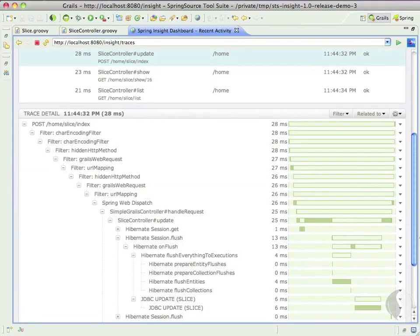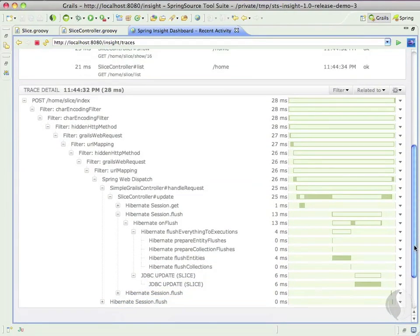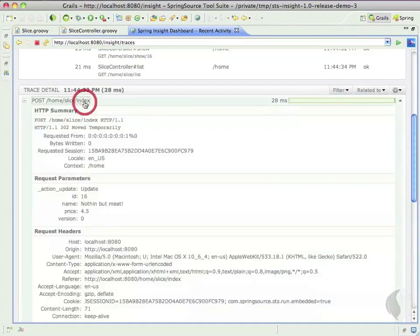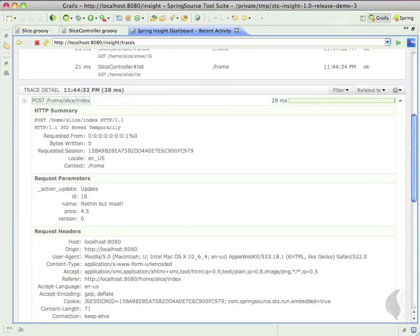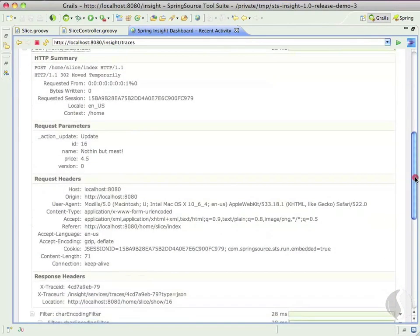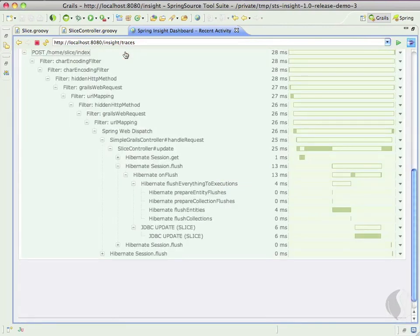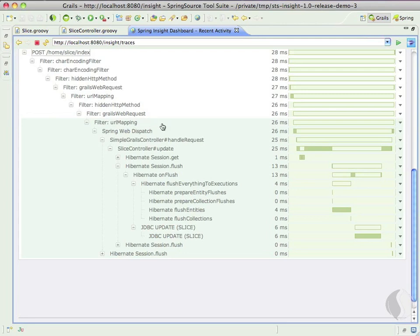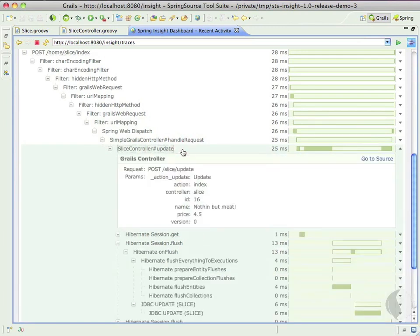The first thing we notice is that the top-level operation contains the request parameters. In this case, we're updating the name of the slice to be Nothing But Meat. As we navigate down into the MVC layers, we can see our Grails controller getting past this same value for the name parameter. Nothing But Meat.